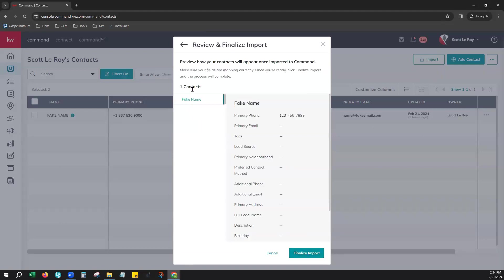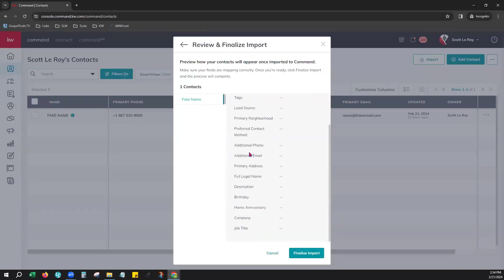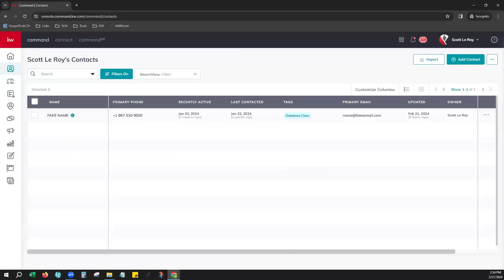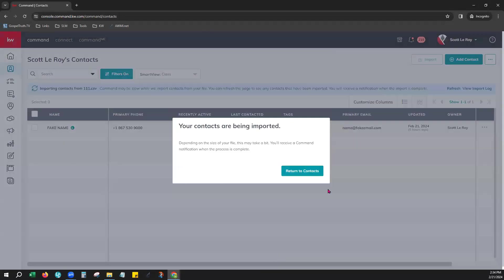It will go ahead and show your columns and your contacts on the left hand side. And on the right hand side, it will show all of that contact information that you did go ahead and map. Now, since we skipped ours and did not map every single one, you can see that the information is not pulling in. So as long as you took the time and mapped out every single column, that will go ahead and be imported. And you can click finalize import.